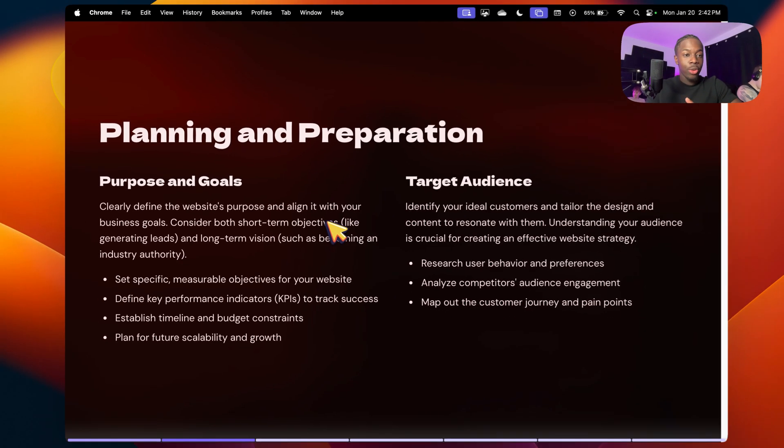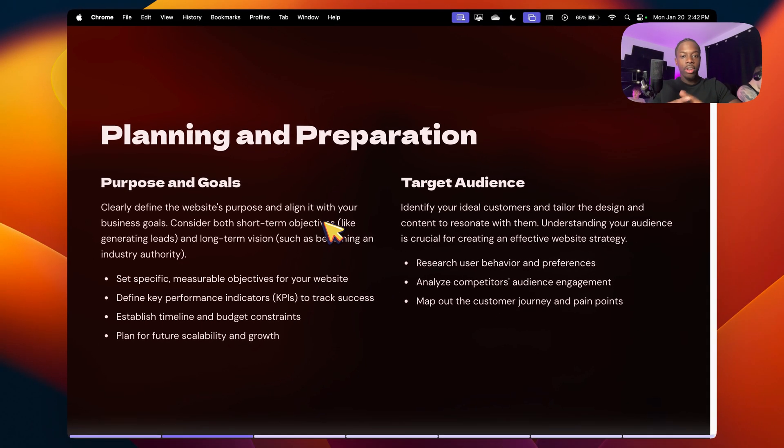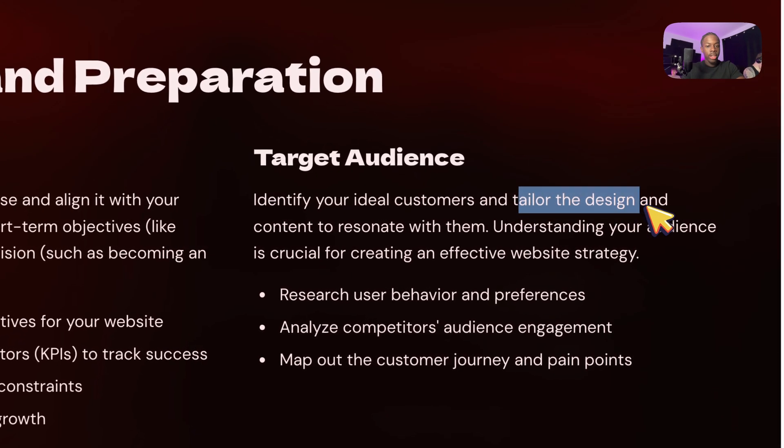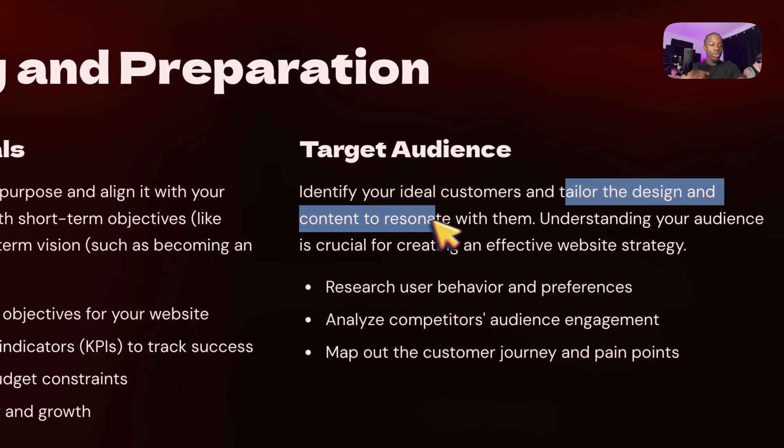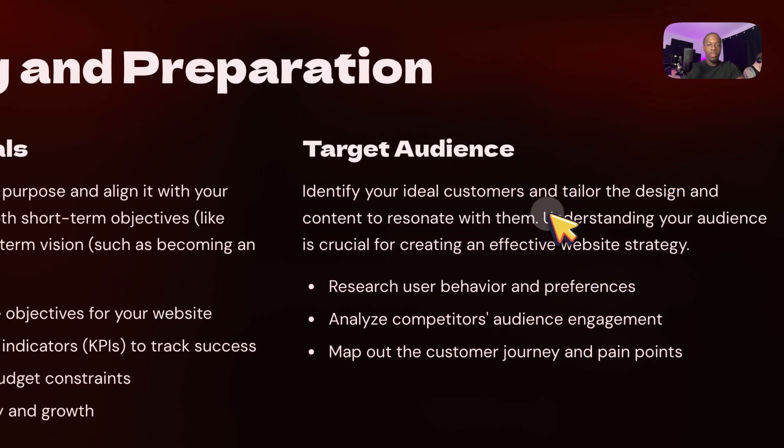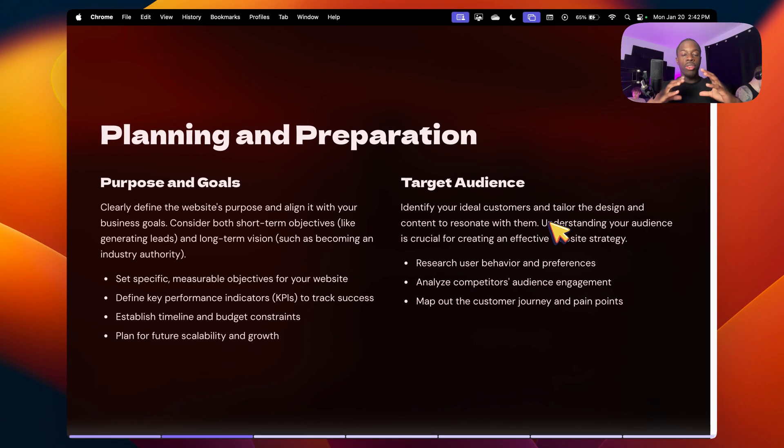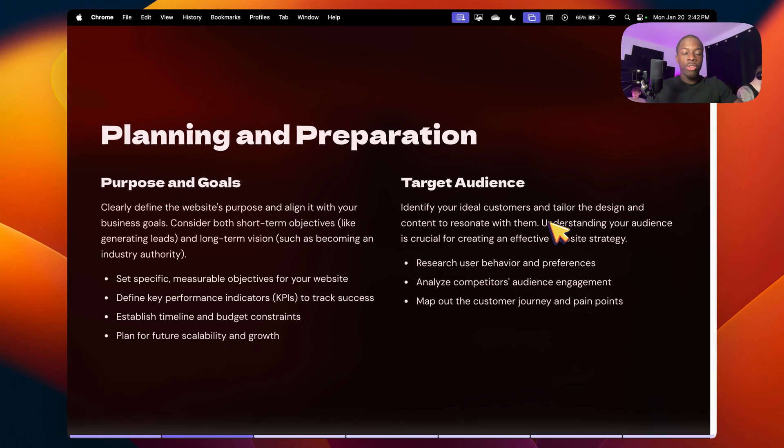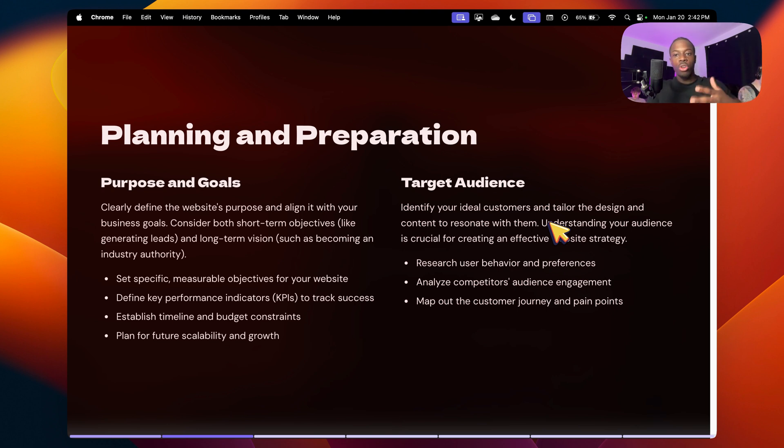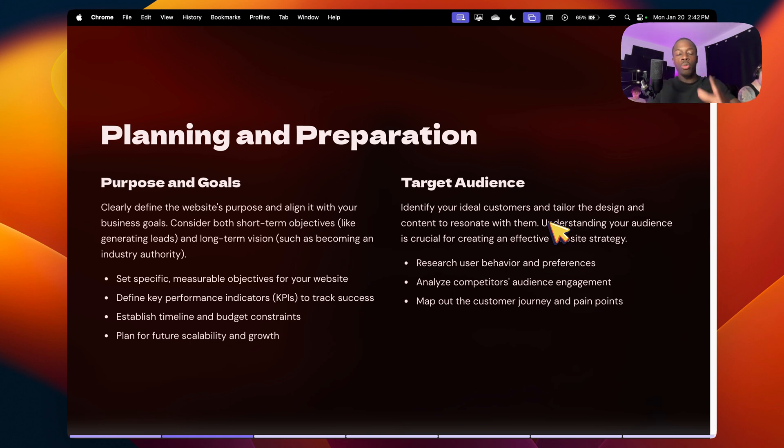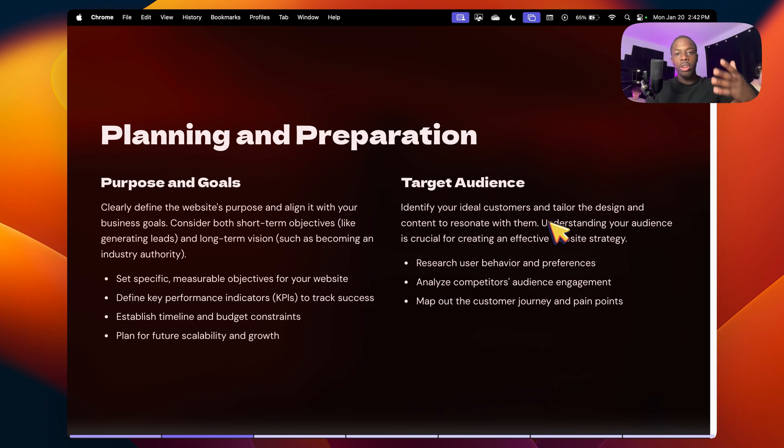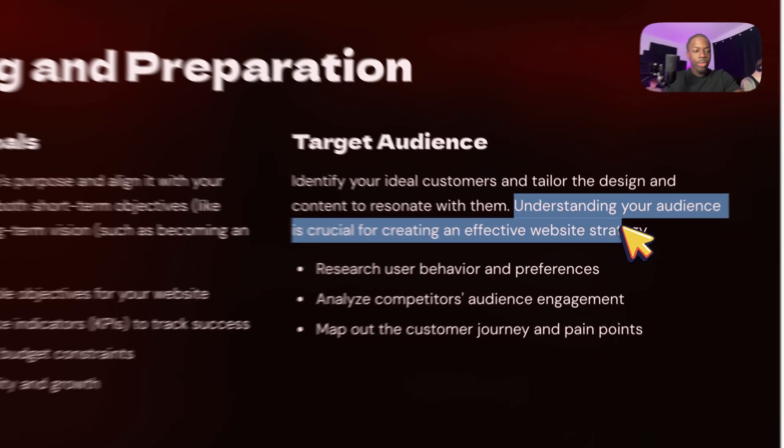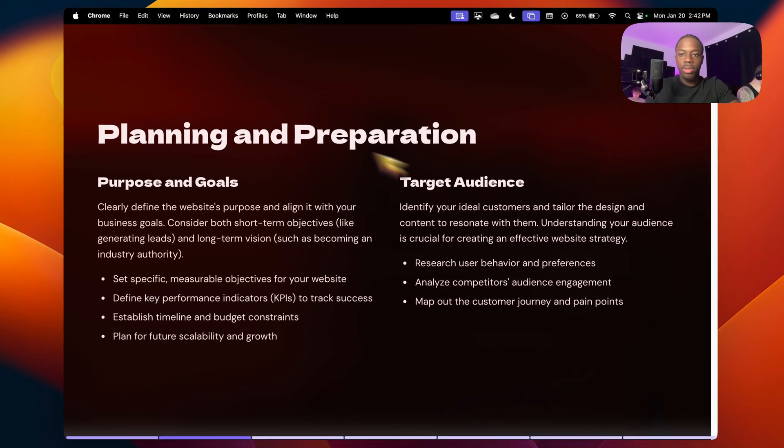The second thing you want to do is target audience, identifying your ideal customer and tailor the design and content to resonate with them. For example, I only work with service businesses, and the reason why I only work with service businesses is because I've worked with so many in the past. When I'm doing the copywriting or the design for the website, I know exactly which words to use, as well as which terminologies, so whoever is visiting the website will resonate with it, and they can convert at a higher rate, obviously generating more revenue for whatever client I have. So understanding your audience is crucial for creating an effective website strategy.